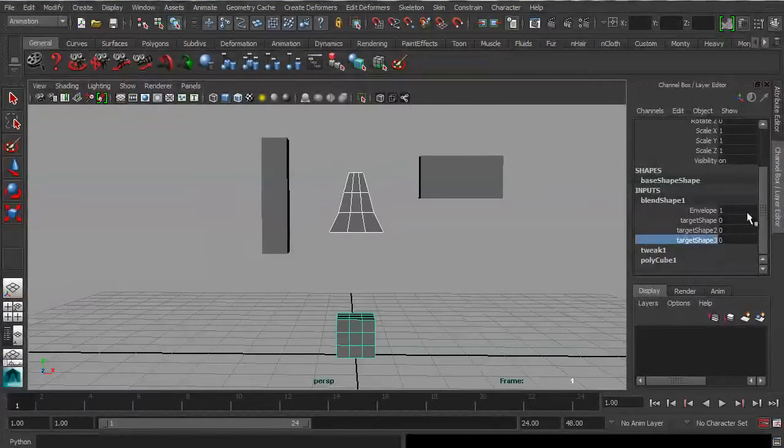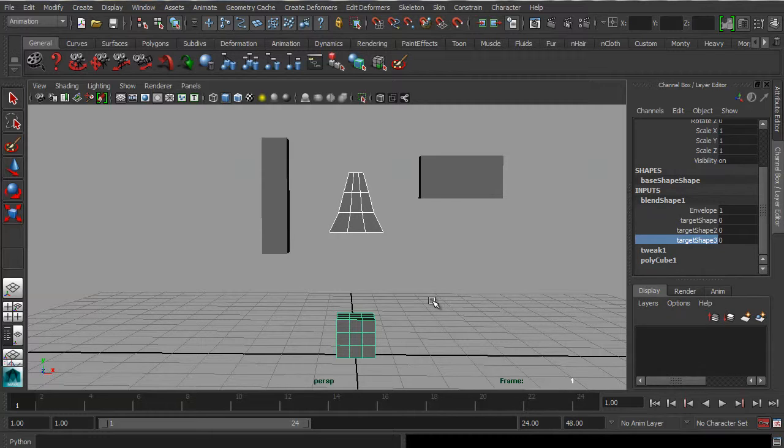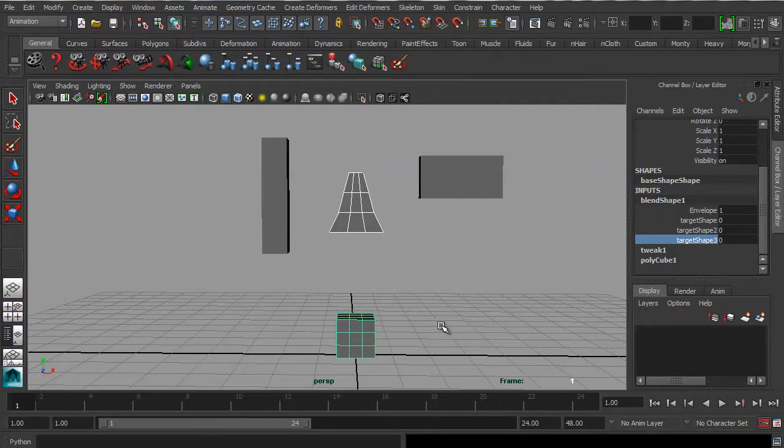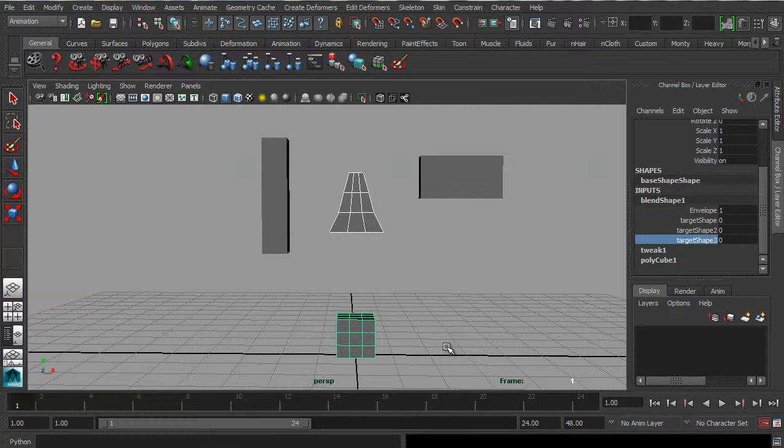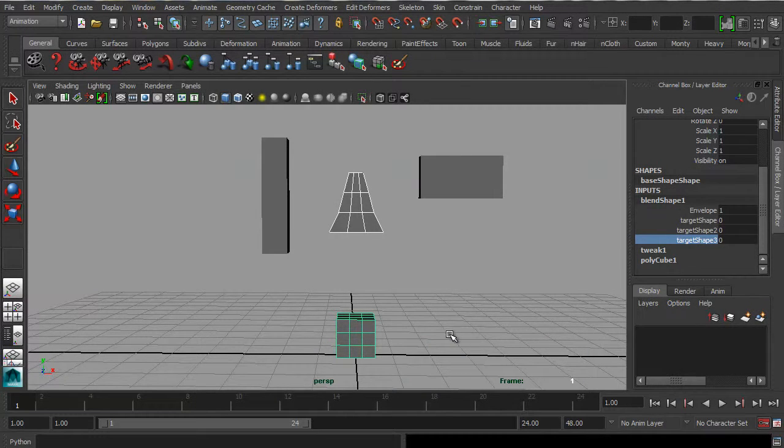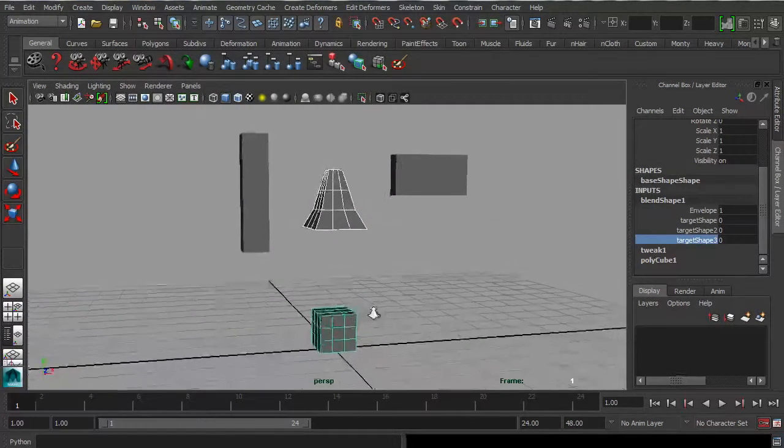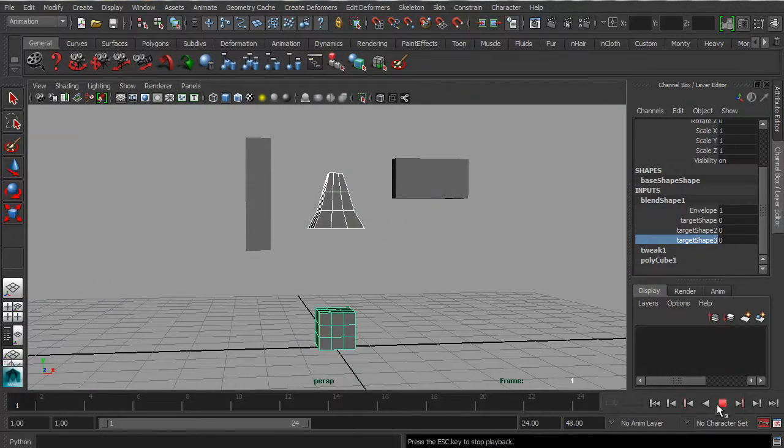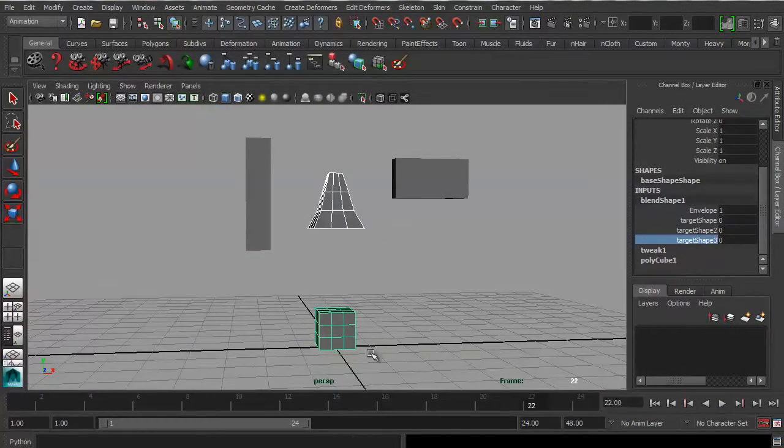Okay, so this is the tutorial video for blend shapes. I assume by now that you've watched the theory video, which is a general introduction to the subject, and the technical video, which shows you how to use the blend shape tool and how to create blend shapes. So now, in the tutorial, we're going to show how to animate blend shapes.